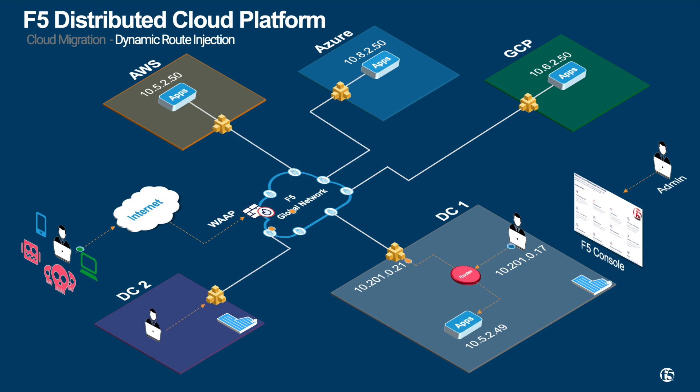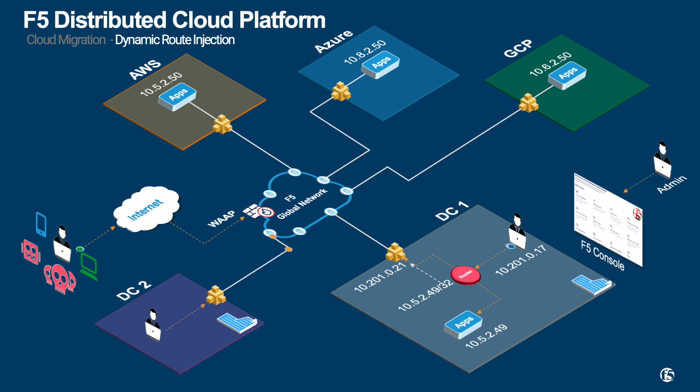When the app is ready to be migrated, you instruct F5 mesh via simple IP declarations to inject an application's IP address to the router. All these are orchestrated within F5. In this demo, F5 mesh will inject host IP of 10.5.2.49, which is the IP address of the existing app, to neighbor routers and attract that specific IP to F5.